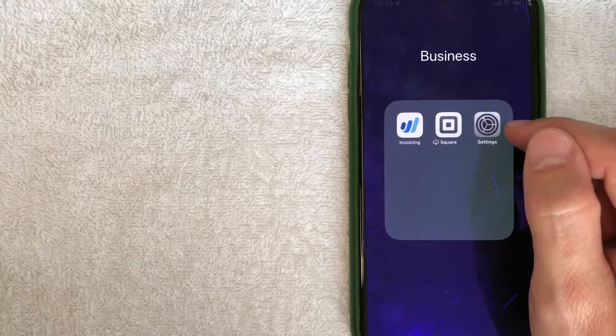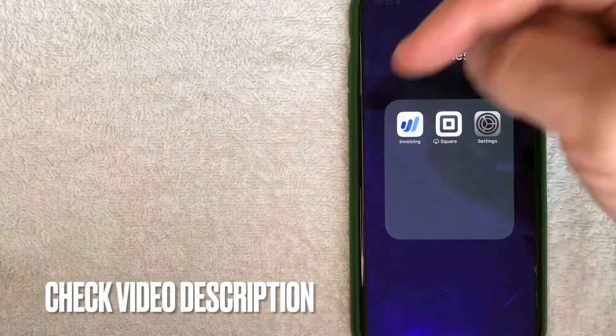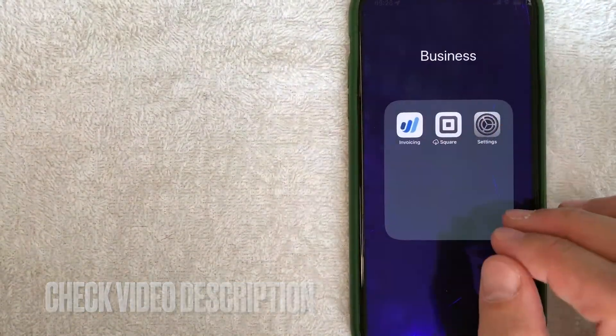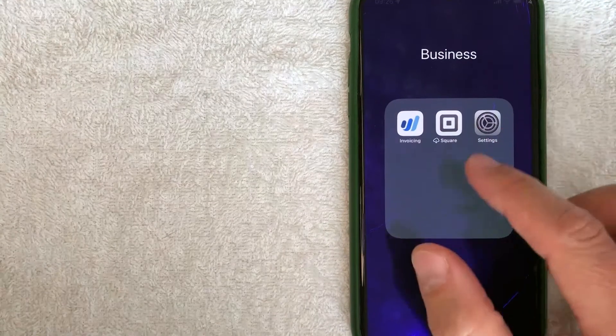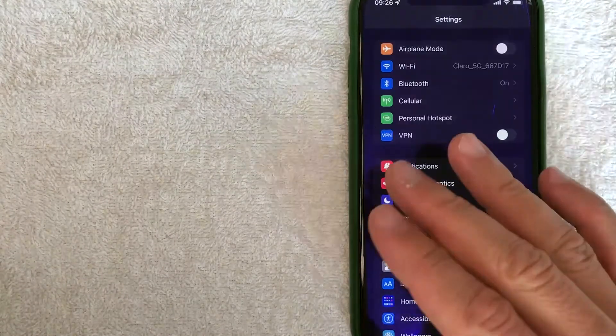It's all handled here in the settings app on your iPhone. It's this gray gear wheel icon looking thing. Check my video description. I'll try to leave the written instructions there as well, but I'm going to open up my settings app now.